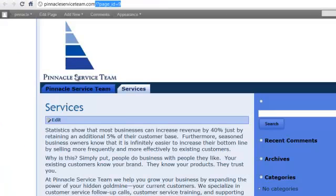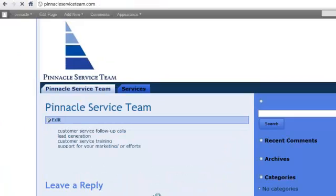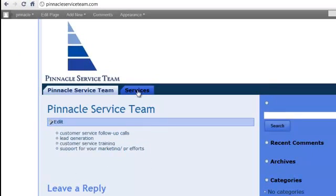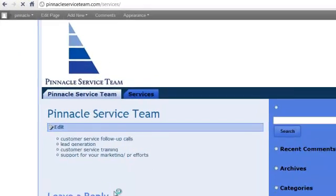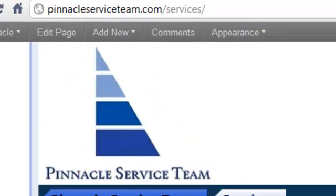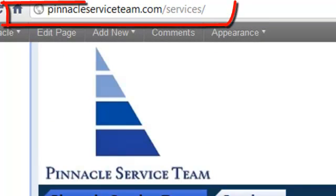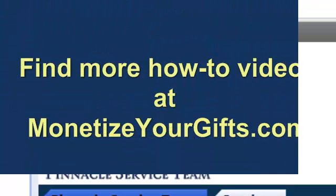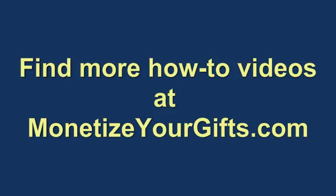Now we're going to come back here, go to Pinnacle Service Team. Now if we click on services, you'll see it says services up there which is a little more logical than that numbering system.